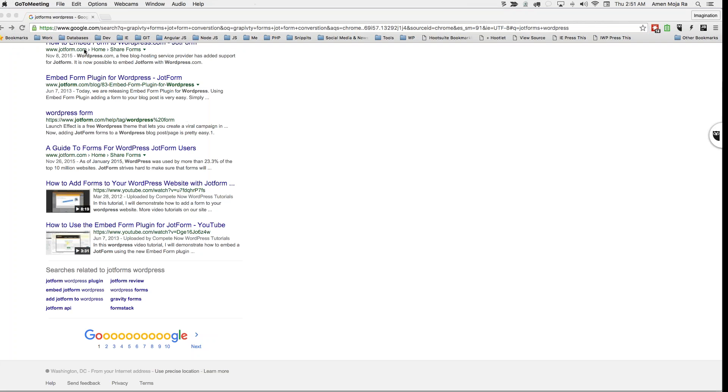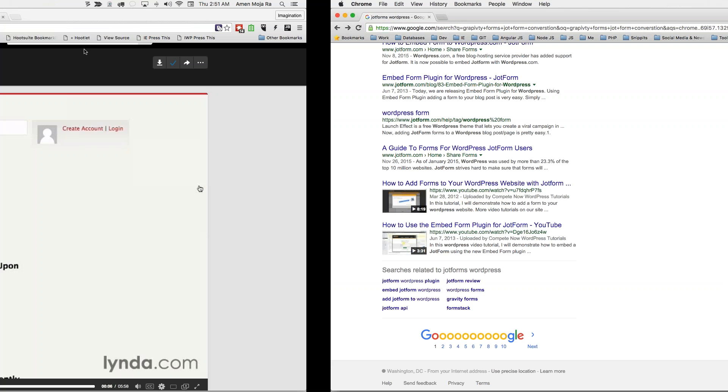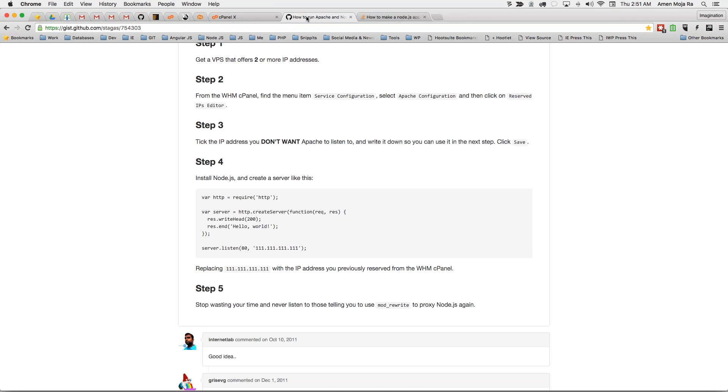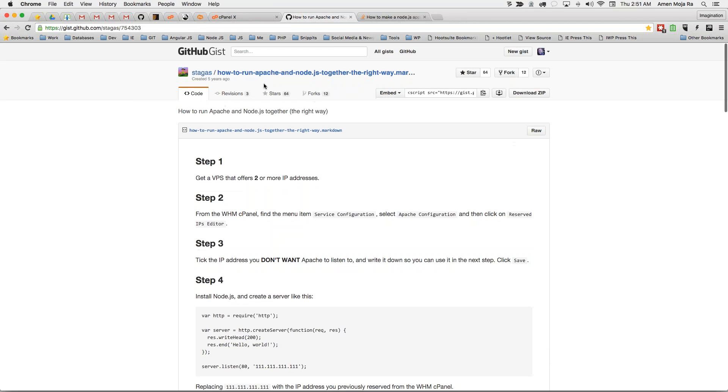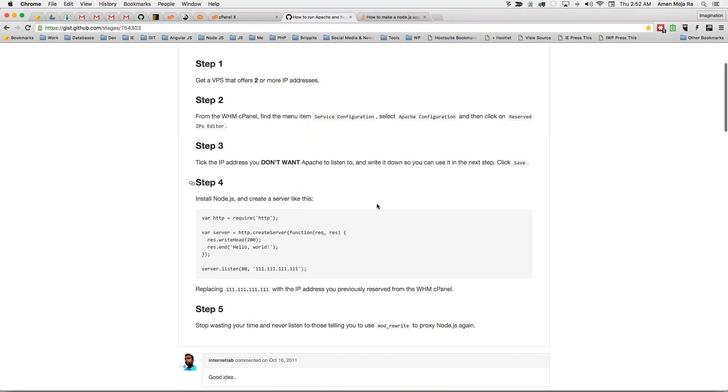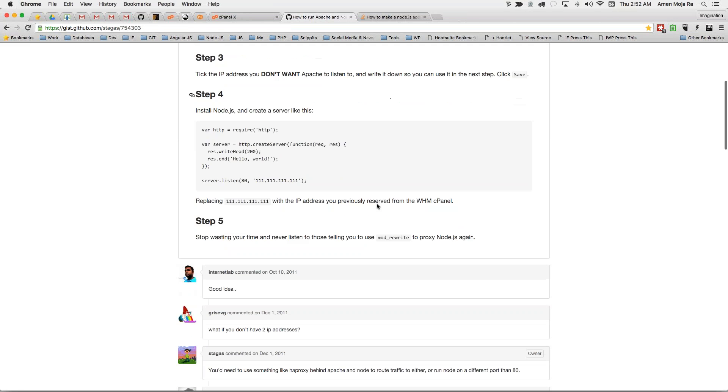So I had a little gist right here and you can get this from github.com/stageus and this gist basically gives you the whole little thing.